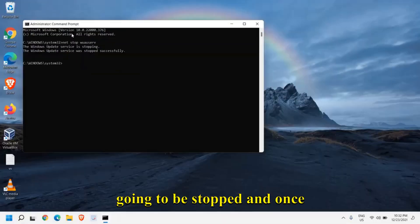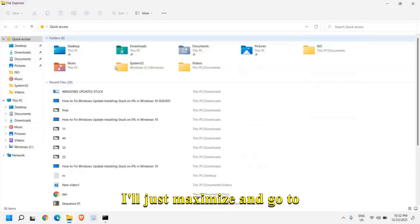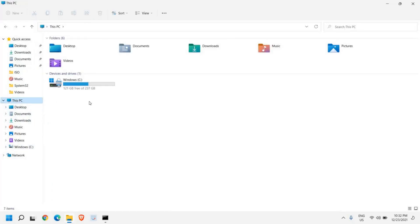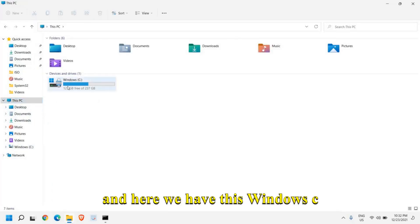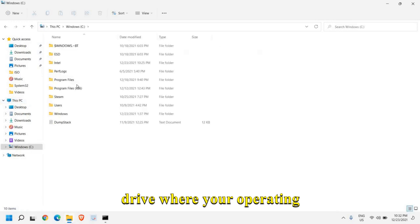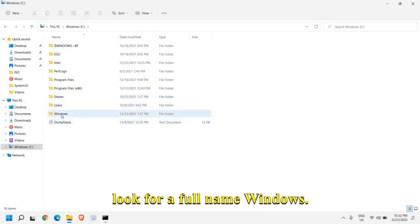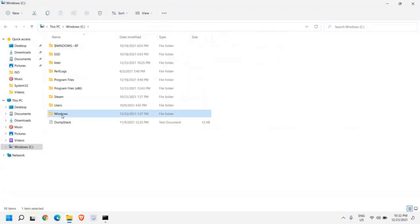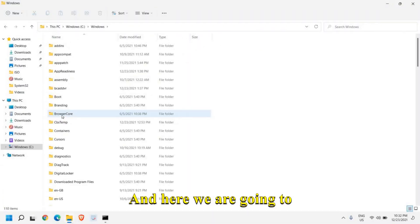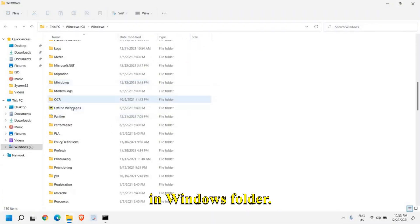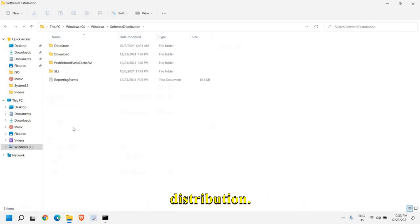Once this is stopped, click on this file explorer. I'll just maximize and go to this PC. Here we have this Windows C drive where your operating system is installed. Look for a folder name Windows, and here we are going to software distribution in Windows folder. Here we have this software distribution.